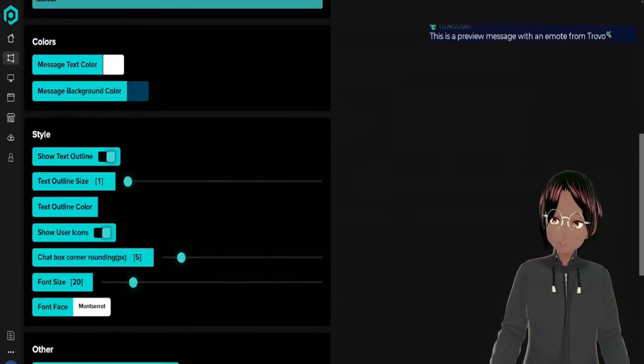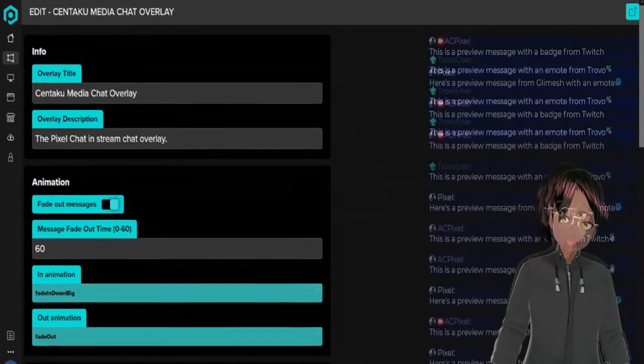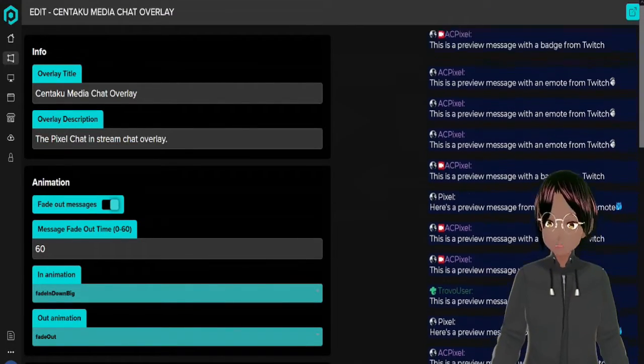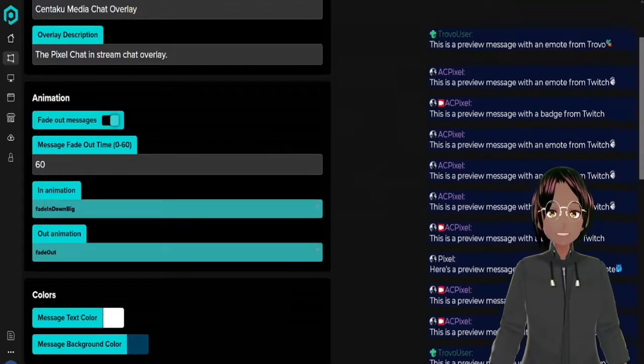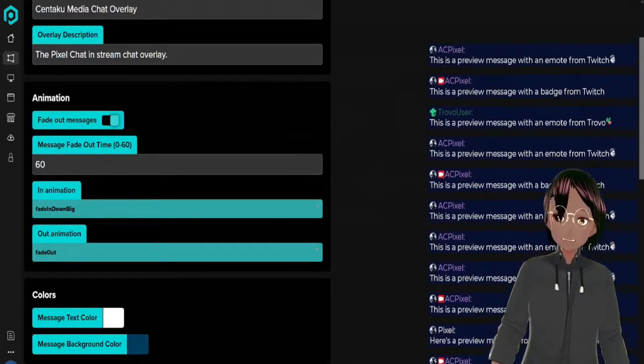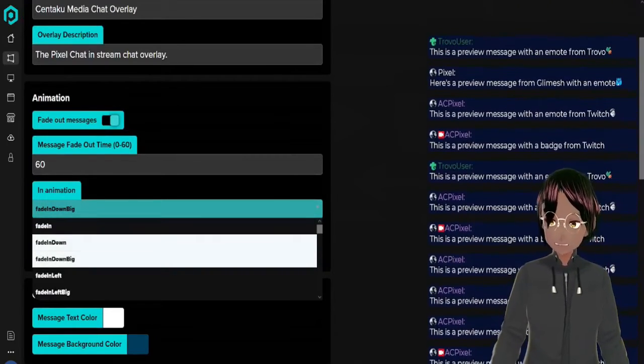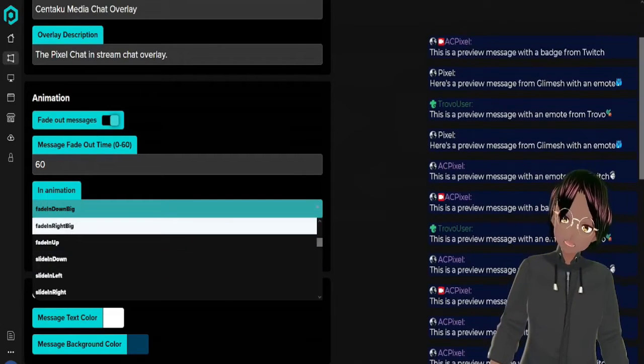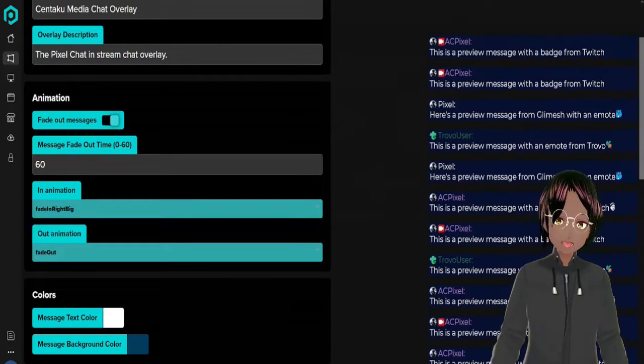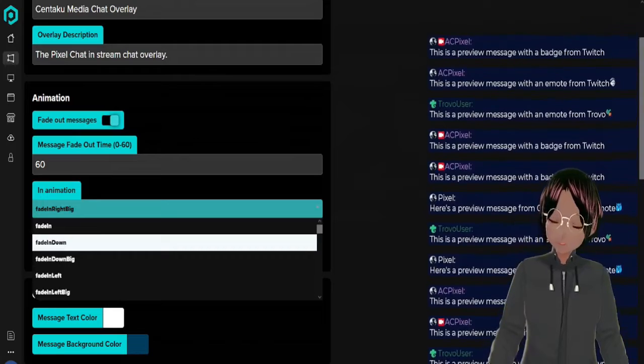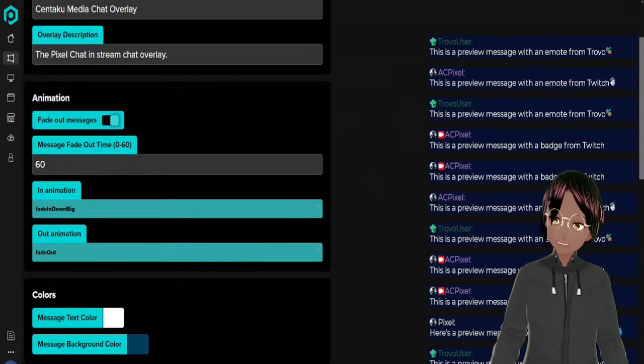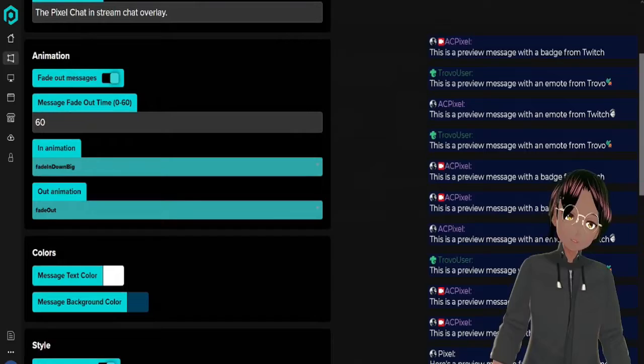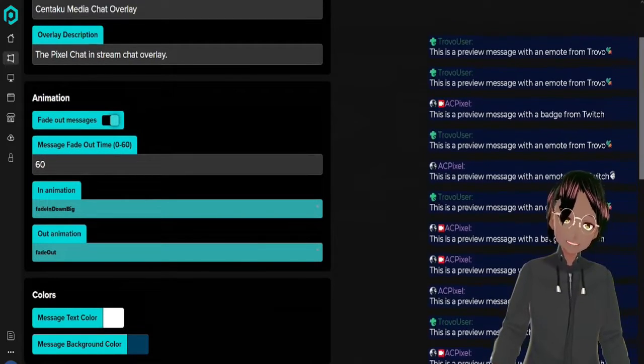Let's go ahead and put the preview mode on so you can see exactly what's going on. When we have the chat preview up, right now I have it set to fade in down big but you can set it up to fade in from the left or from the right, so it's up to you how you want to do it.